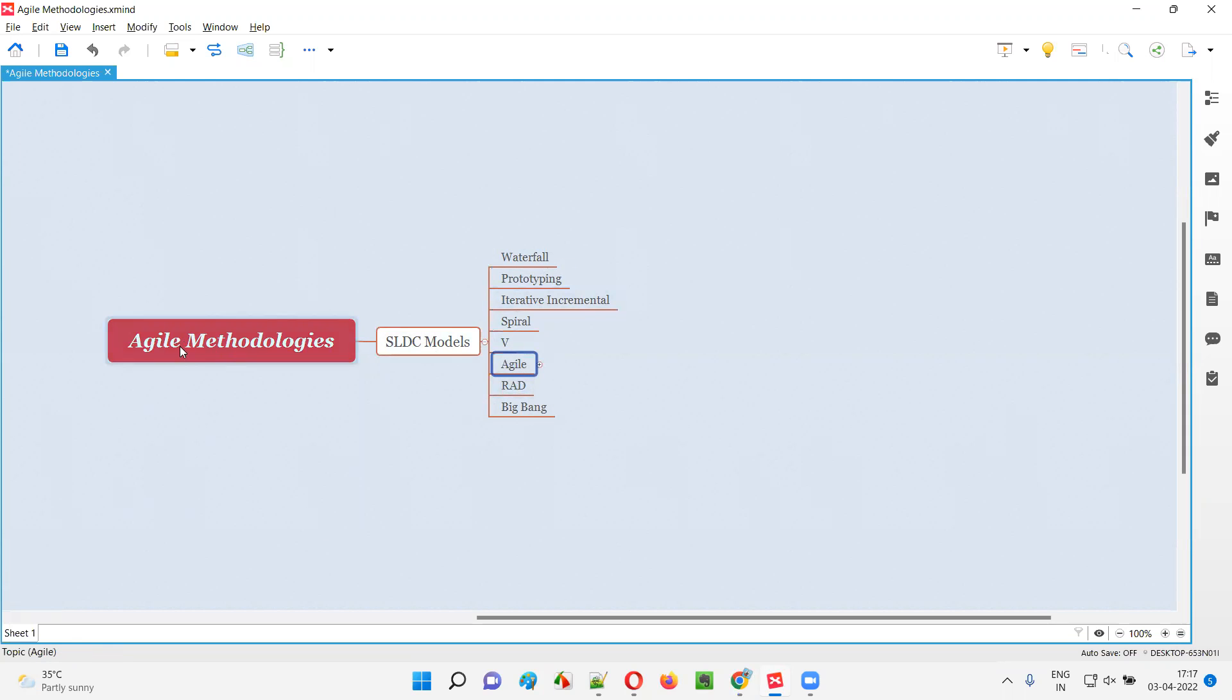So all these agile methodologies belong to this agile SDLC model. Under this agile SDLC model, we have different agile methodologies. We can also call them as frameworks, agile frameworks. So what are the different agile methodologies or frameworks under this agile SDLC model?